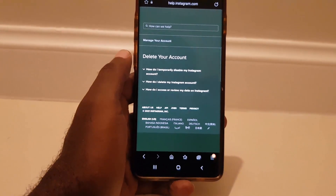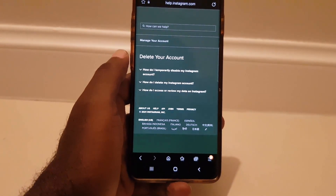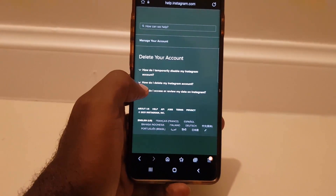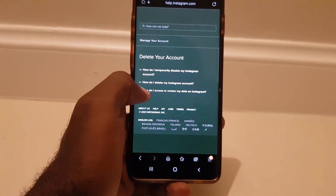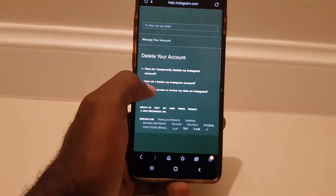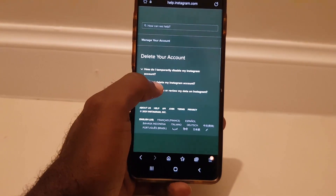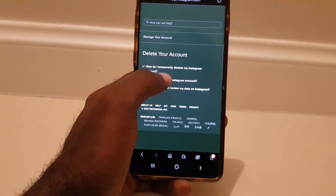Once you search, you'll see options come up: 'Delete your account,' 'How do I temporarily delete my account?', and 'How do I delete my Instagram account?' Choose 'How do I delete my Instagram account?'